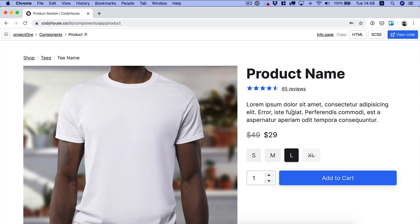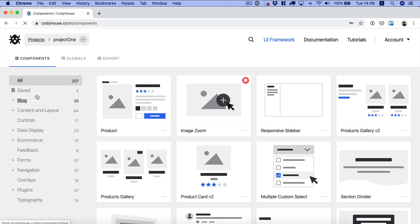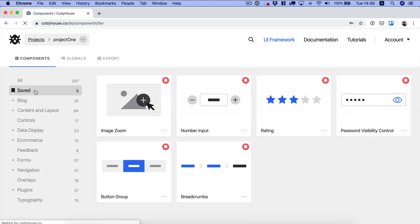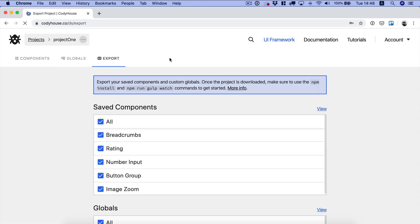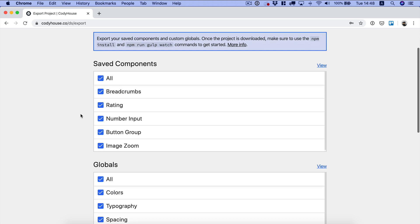To get started I've saved my components by bookmarking them in my project and now I can export them alongside with the Cody Frame by using the export tool. If you are not a pro user you don't have access to the export tool, you can just copy and paste each component manually. All the components we are using are completely free.